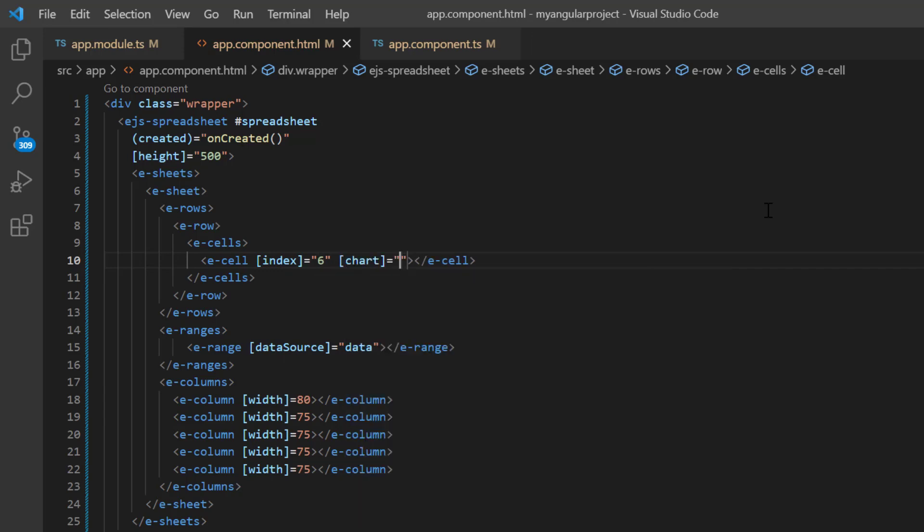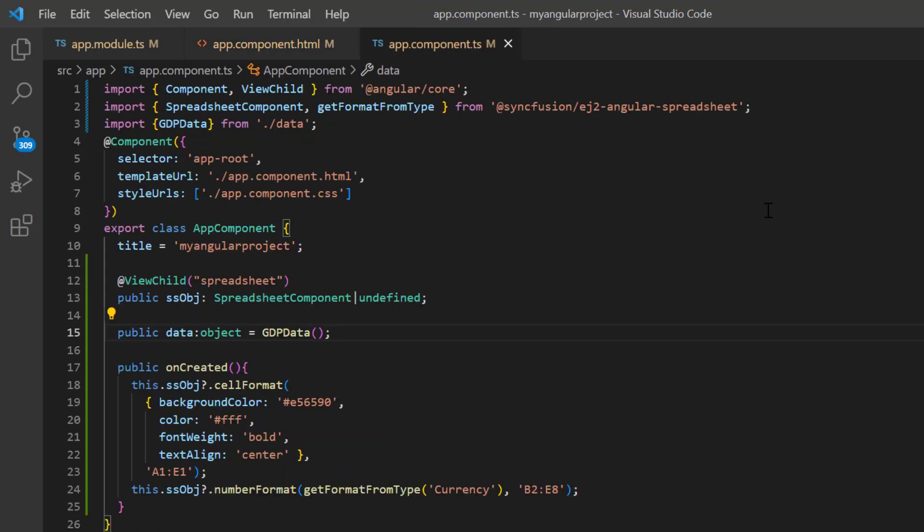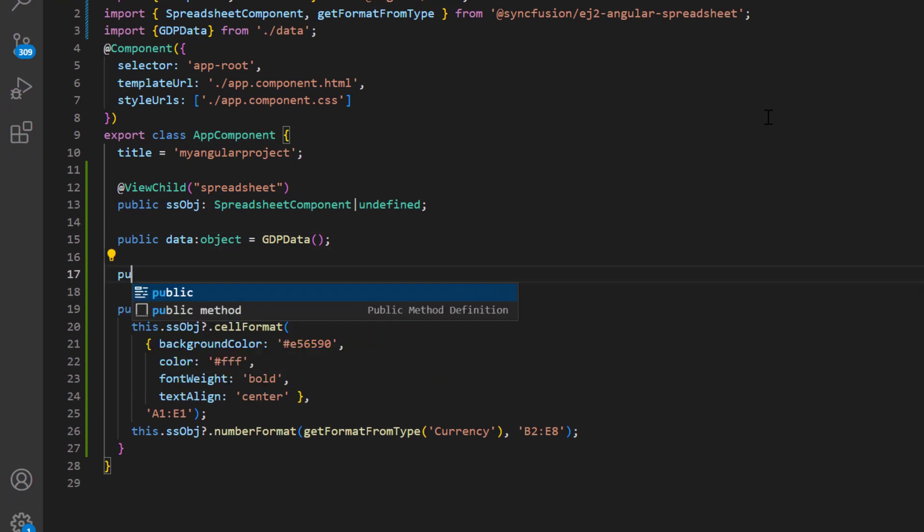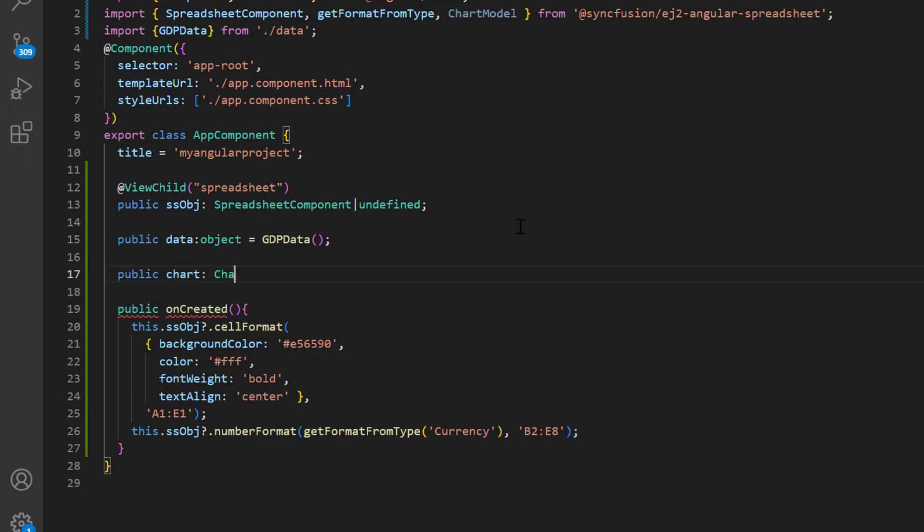Here, I need to assign the chart model. I navigate to the app component TS file and declare a variable, chart of type chart model, and need to assign the specifications.